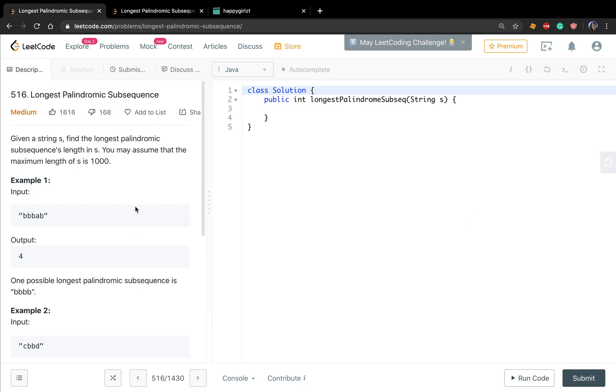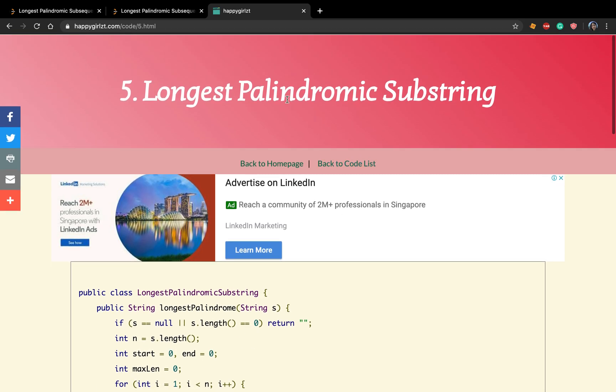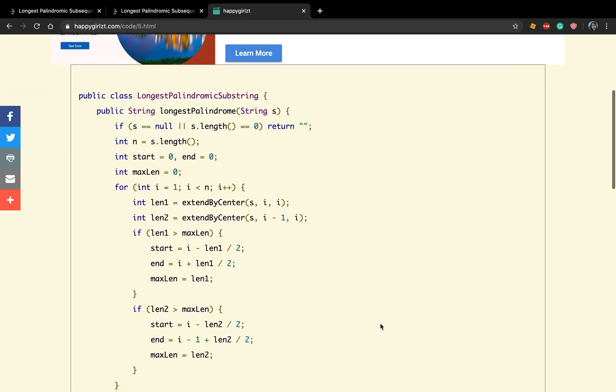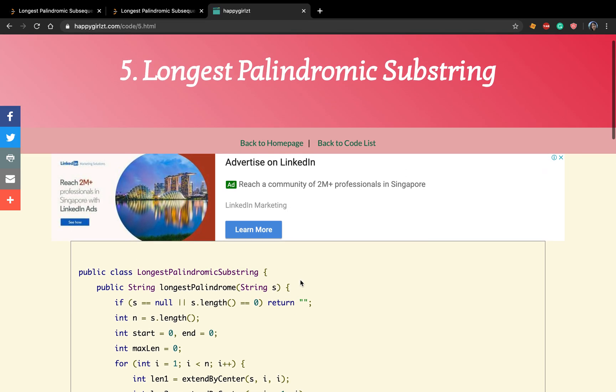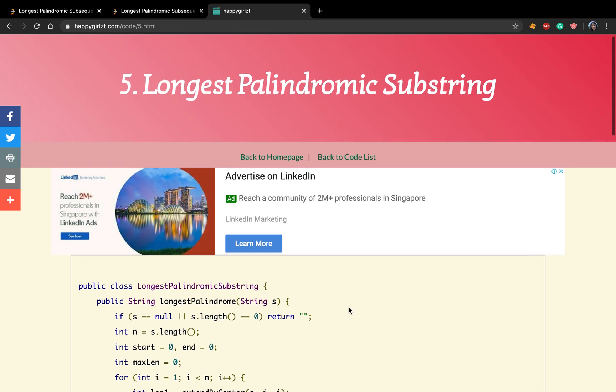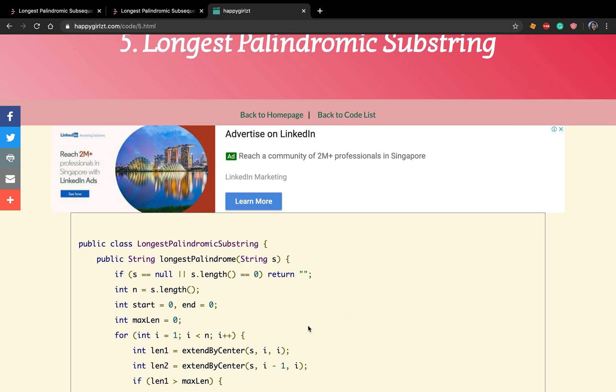This problem seems quite similar because we previously solved the longest palindromic substring problem. Recall we use an extend by center function to get the longest palindromic substring. Because this is substring, all the characters should be continuous in the previous string s.